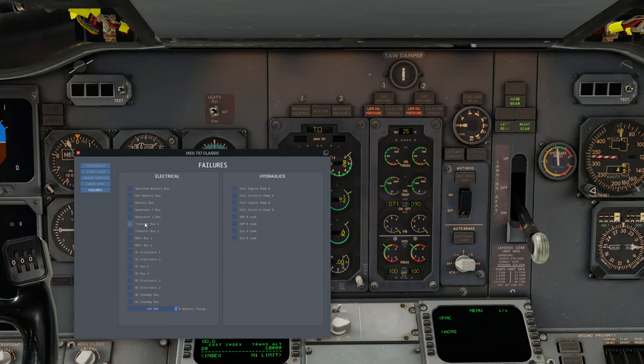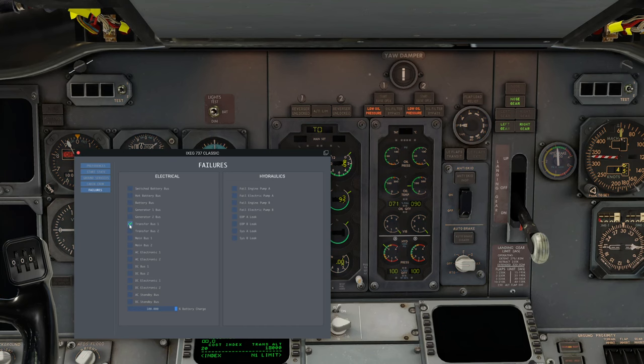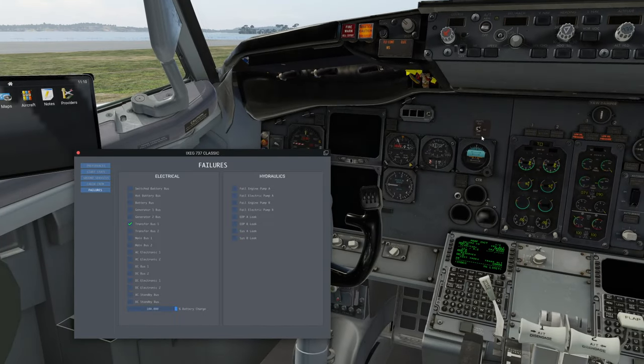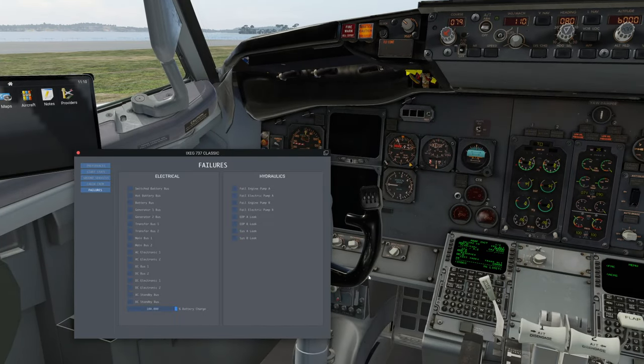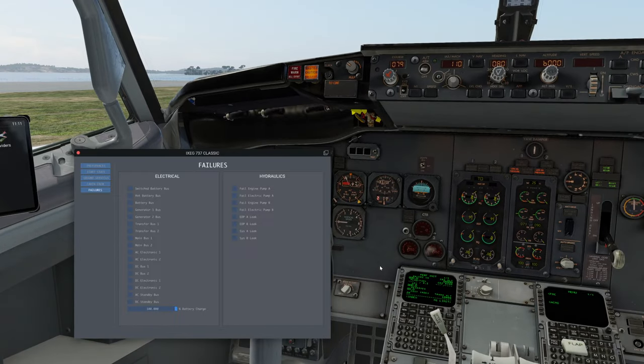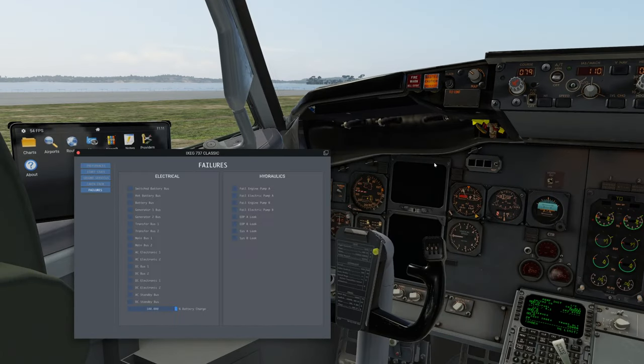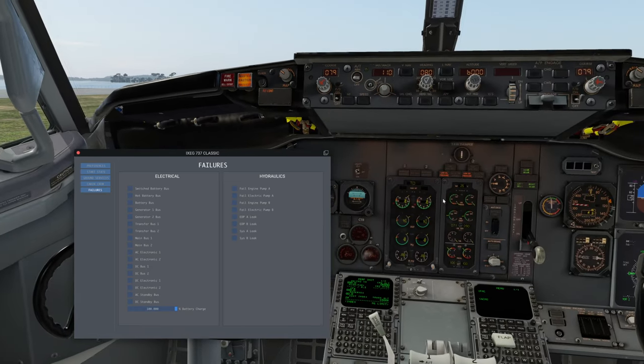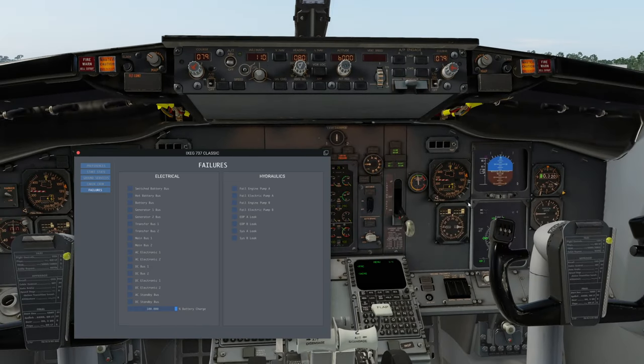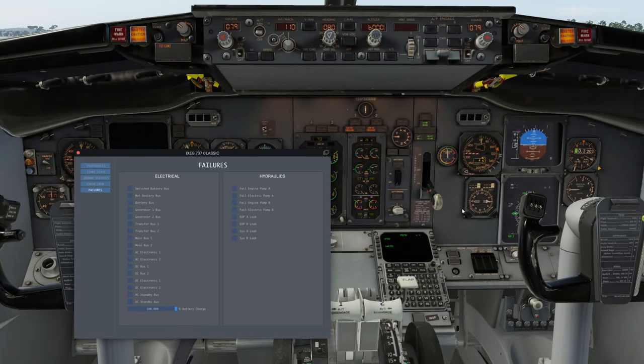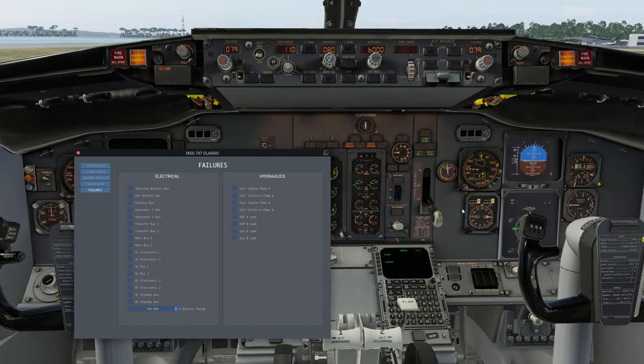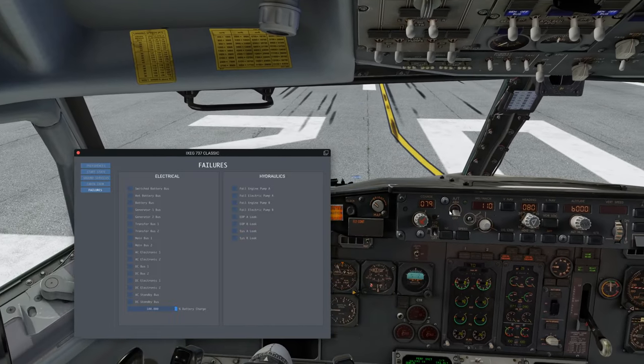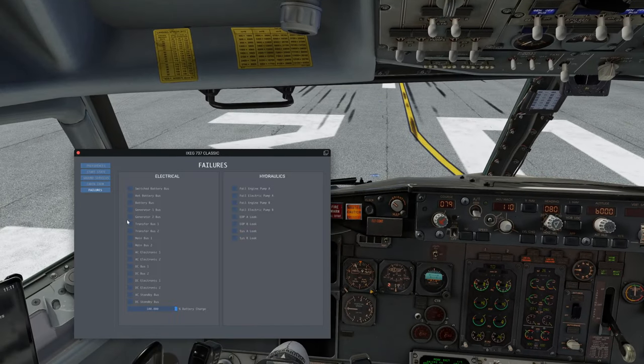You can also fail buses or you can discharge the battery and stuff like that. It all works. It's all hooked up correctly. You'll get the correct lights going on here. If you fail the transfer bus one, that's a biggie. That's what all the important stuff is on. You can see that and it takes a while for the things to power up again here, the EADI and EHSI. This is if you really want to check how we wired up everything, this is nice to play around with.